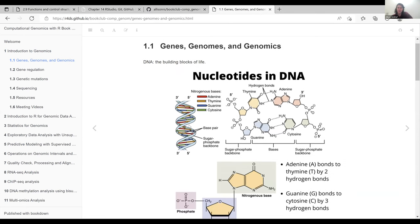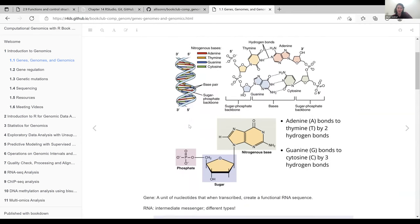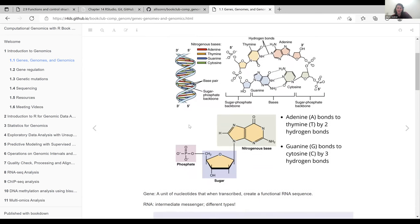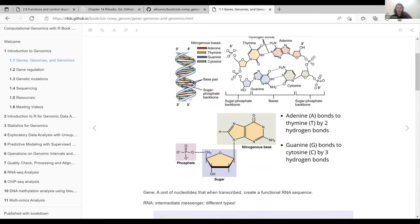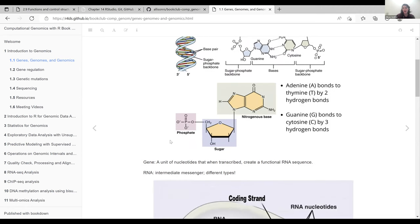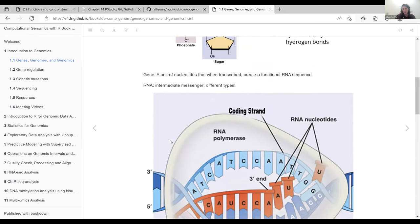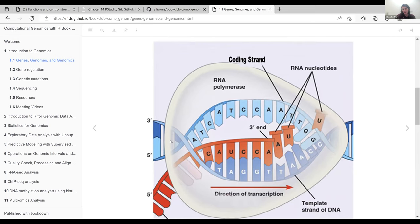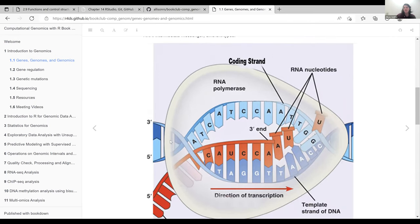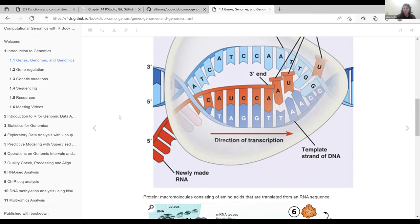Briefly going over what DNA is — the building blocks of life. The sugar phosphate backbone and the nucleoside base together create a nucleotide. There are four different types and these pair together to create the genetic code. A gene is a unit of nucleotides all strung together that create a functional RNA sequence. That RNA serves as the intermediate messenger for translating what is encoded in the DNA. We transcribe that to RNA through a process called transcription — the DNA unzips itself and RNA polymerase creates a strand of RNA.